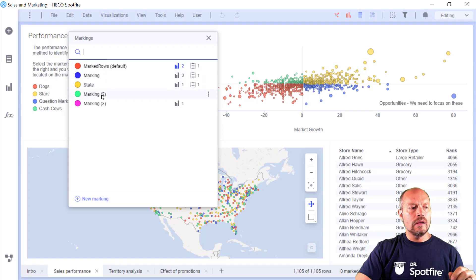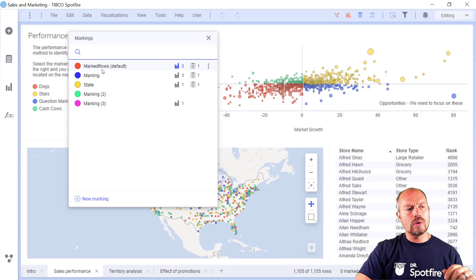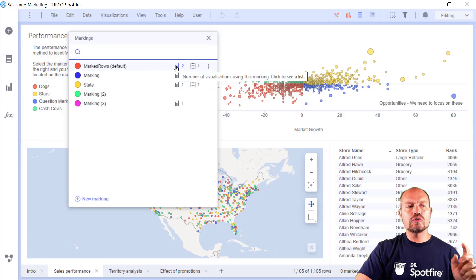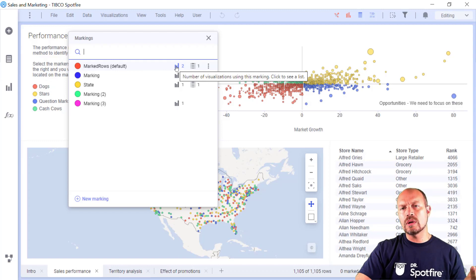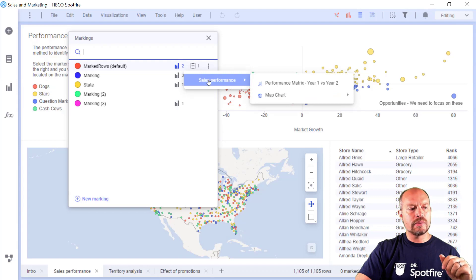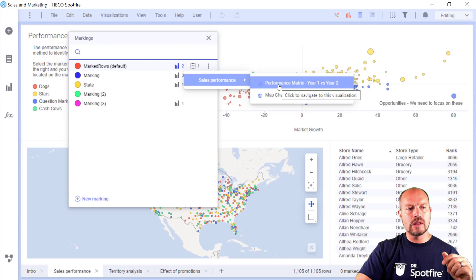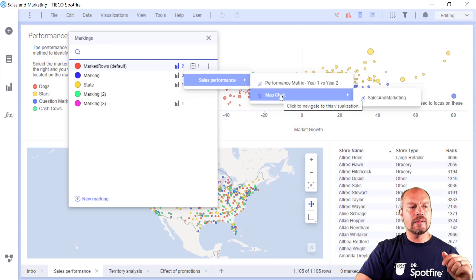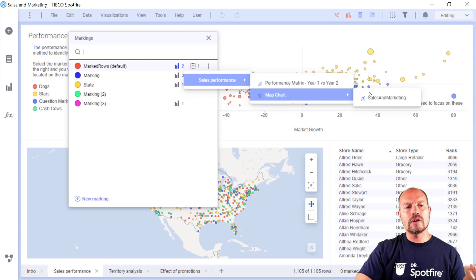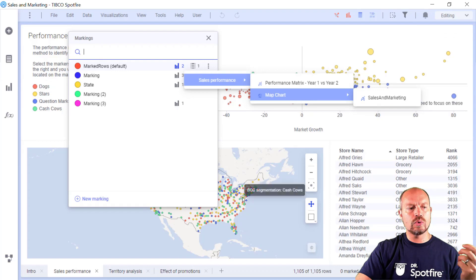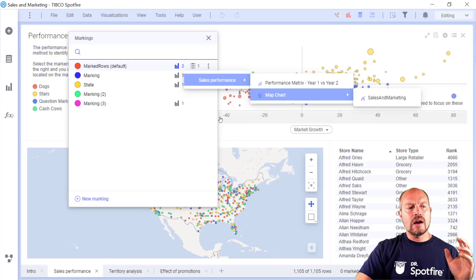So I have five different markings and this first marking is called the Marked Rows. It's the default marking that I'm using and it's being used by two visualizations. Which visualizations are using this marking? So it's the sales and performance tab and I have two visualizations, the performance matrix, which is the top most, this one over here. And then I have the map chart, which has one layer, which is the sales and marketing layer that shows the number of stores in the map.